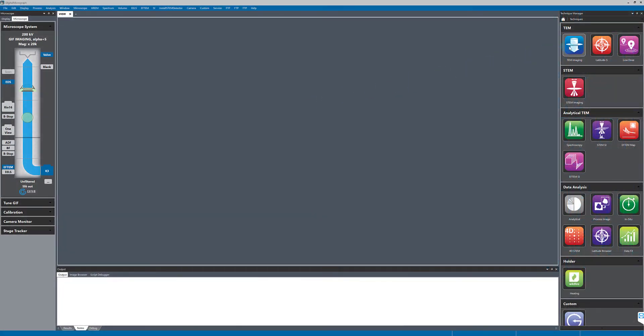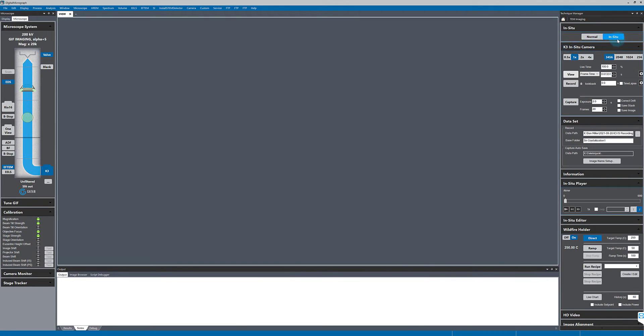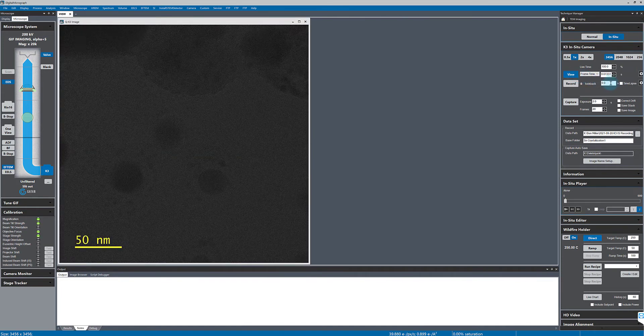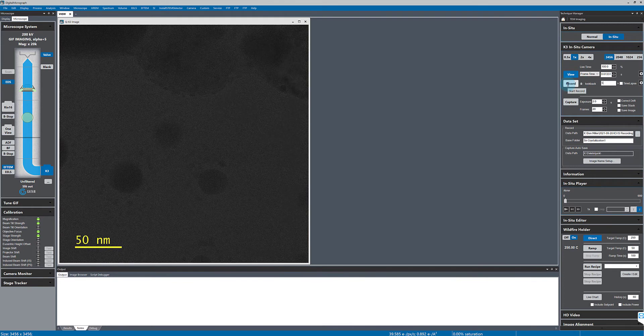In this video, I'm going to record an in-situ data set while controlling a DenSolutions wildfire heating holder within GMS. I'll begin by starting a live view with the K3IS camera.